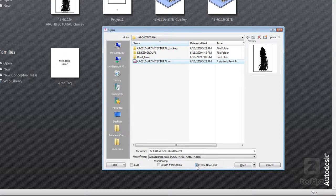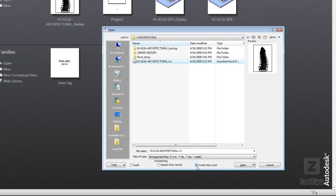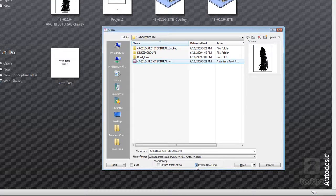What that does is creates a save as and makes a new local copy of the file underneath my C drive underneath local Revit files.